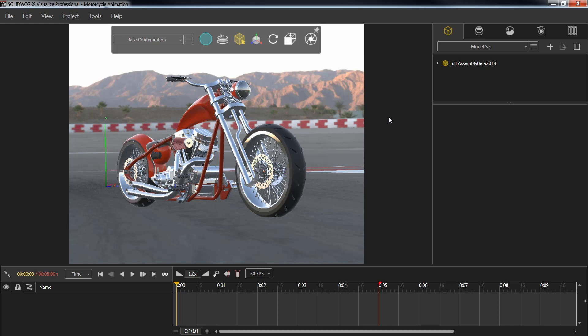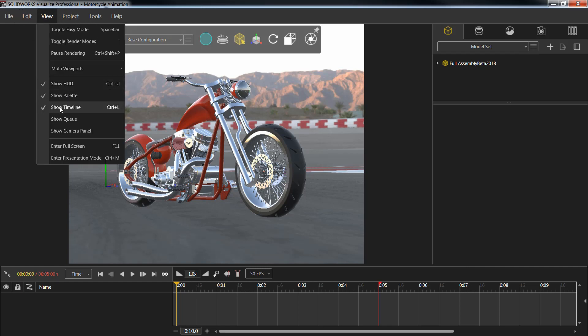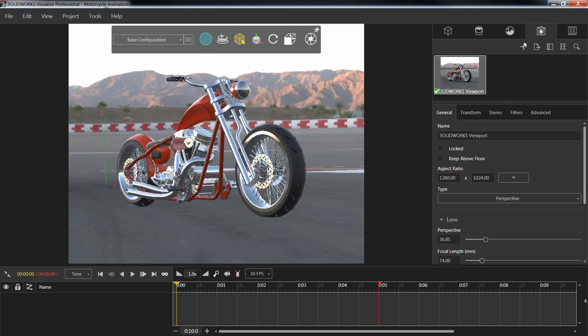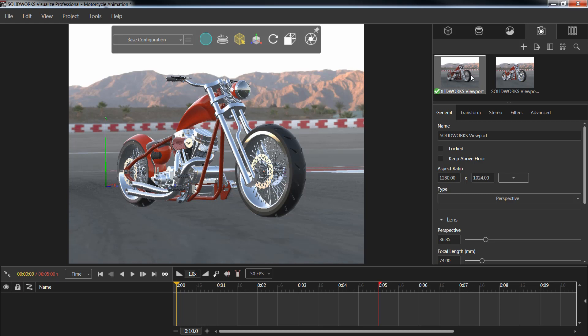In order to get started, I'm first going to want to make sure that I have my timeline visible down below. To turn this on, all we need to do is go to my View drop down menu and turn on the timeline. Once that's been added, we'll go ahead and jump into my Camera section. Find the camera that I'm currently working in and create a duplicate copy by hitting the Ctrl C and the Ctrl V keys to make that duplicate copy.